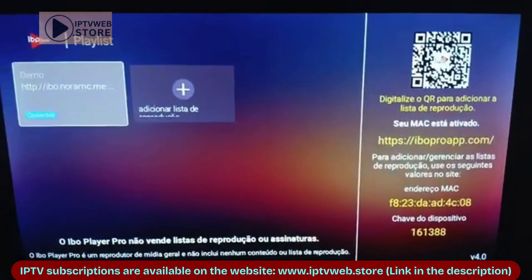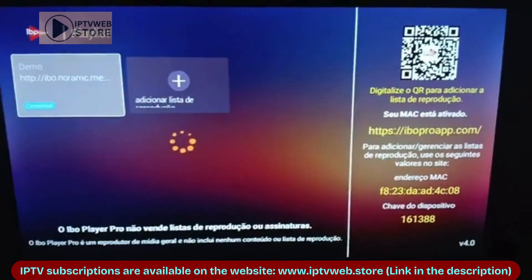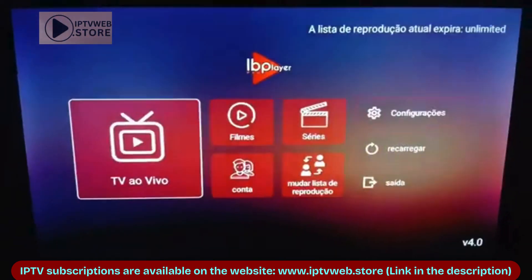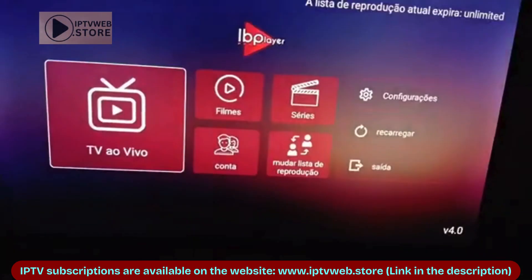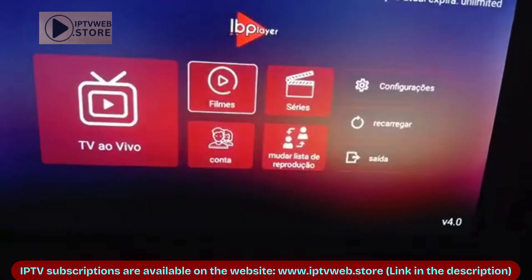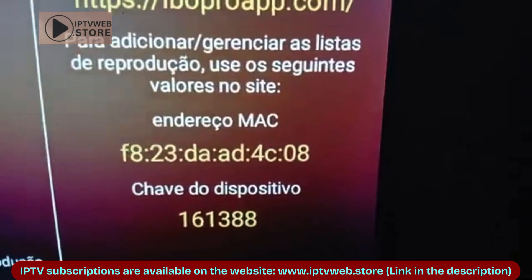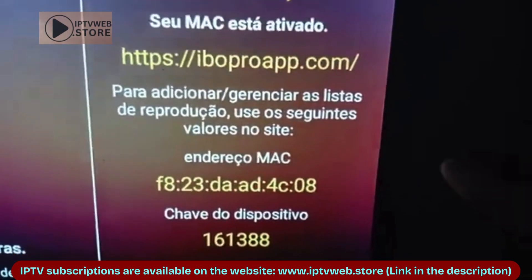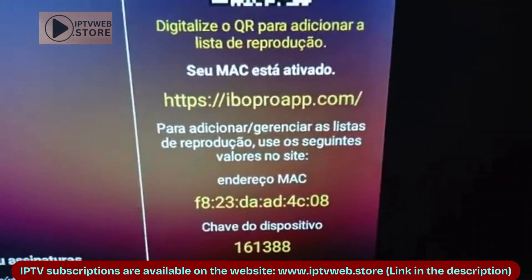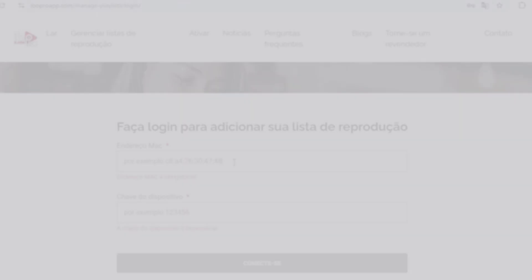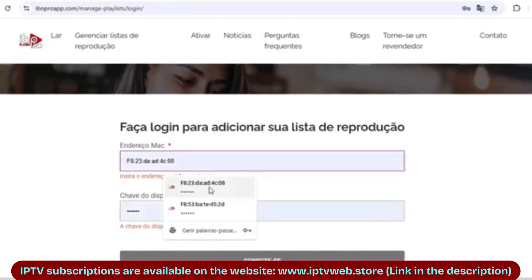When you first install and open it, you'll see that it comes without any content. To unlock the full features, you'll need to add content using codes from your IBO. To do this, go to the provided website and enter your MAC code and key.